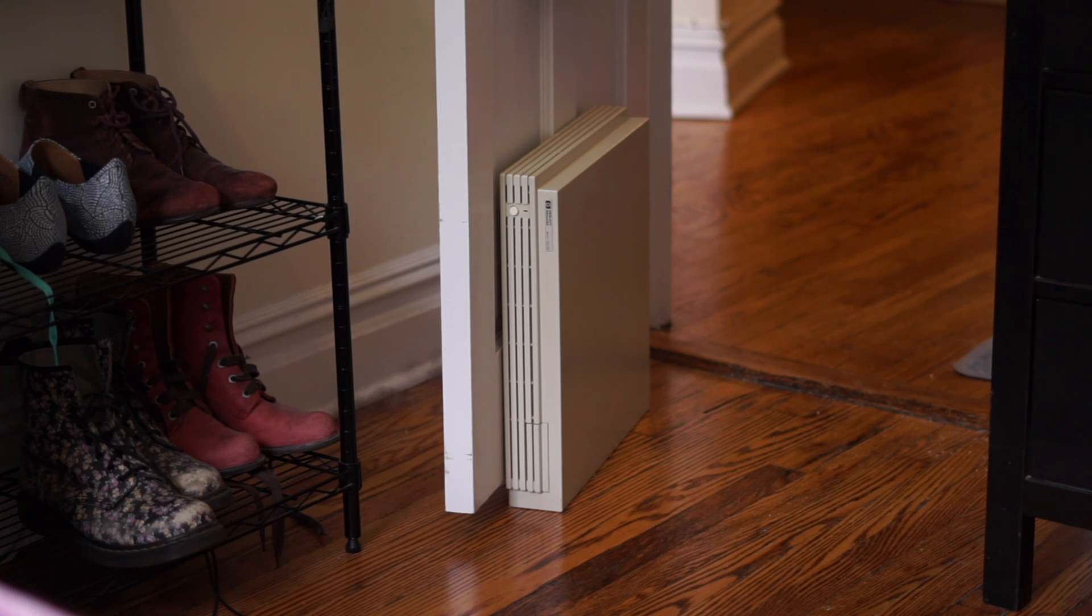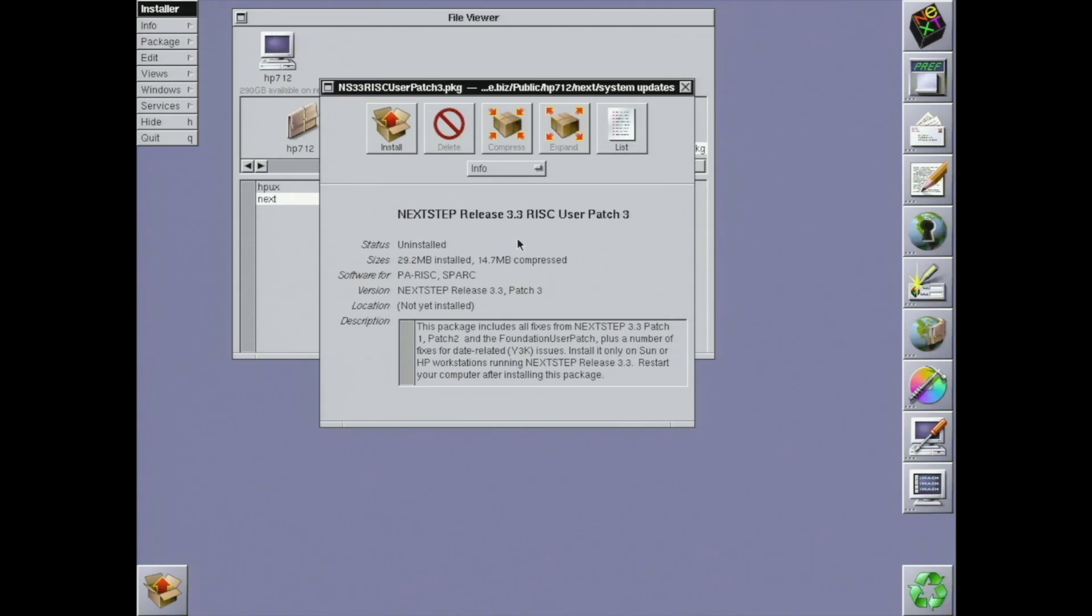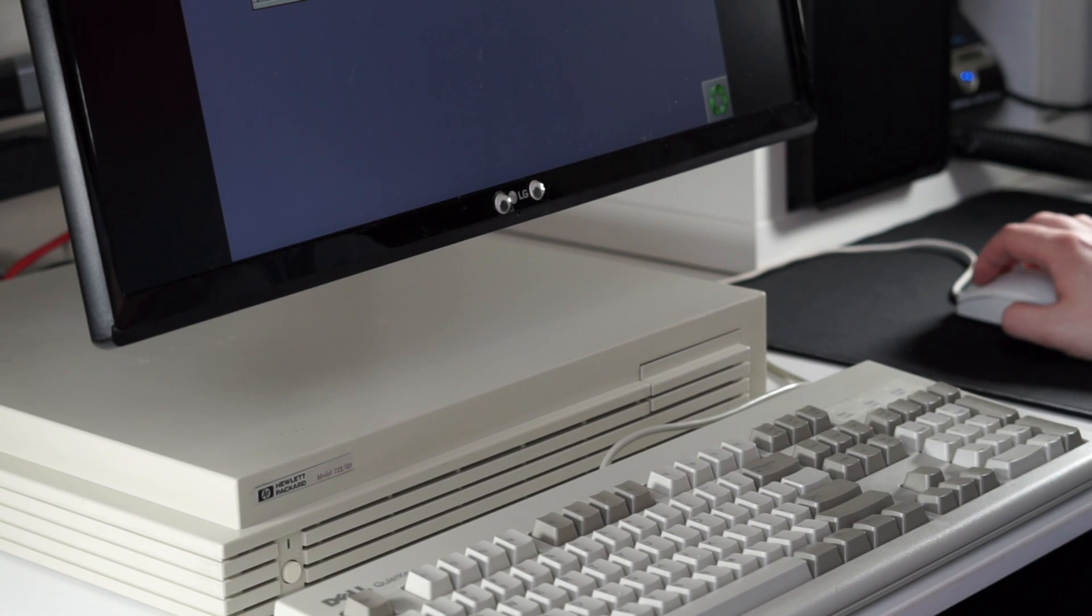With just a little work, some network setup, a couple updates, and lots of software installs, my HP 712 has gone from a blank slate to a powerful workstation. So what's next?